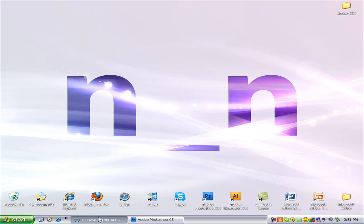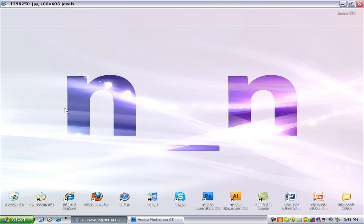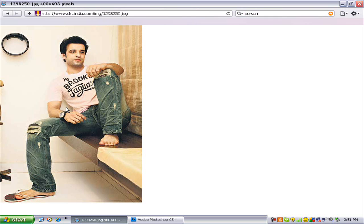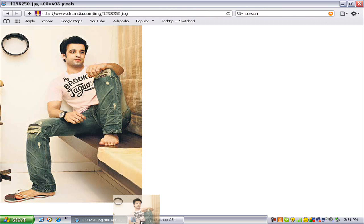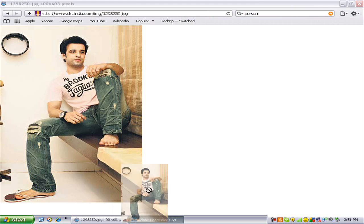Just search for something like a person posing or whatever. I found this picture — it looks pretty suitable for our tutorial. I'm just going to drag that into Photoshop.